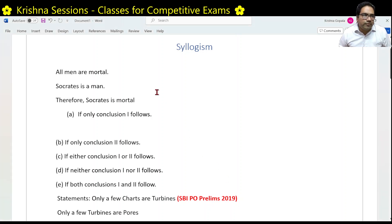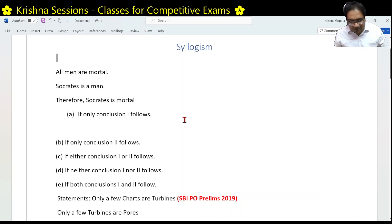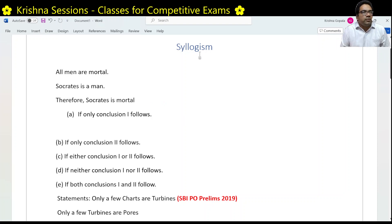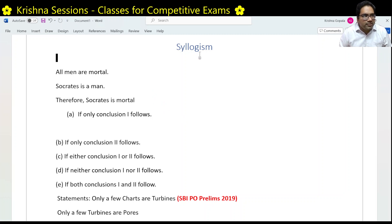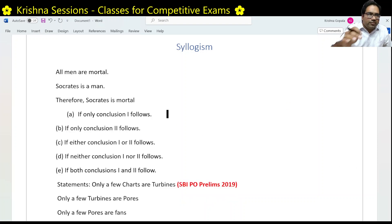Syllogism was quite popular throughout history — it is almost 2000 years old. It was first created by the great philosopher Aristotle, even before Jesus Christ was born. Aristotle wrote a book in BC 350 in which he discussed this kind of deductive reasoning. For example, he gave statements like: all men are mortal, Socrates is a man, therefore Socrates is mortal.